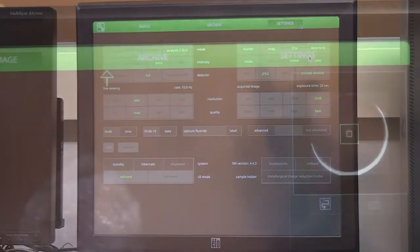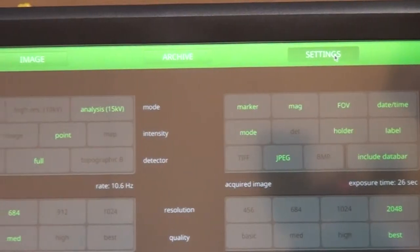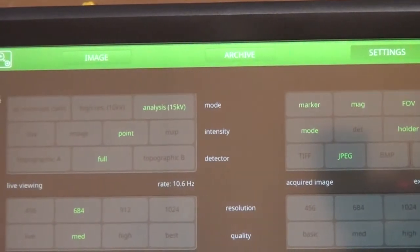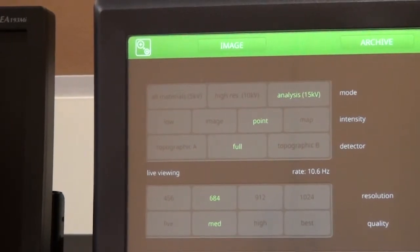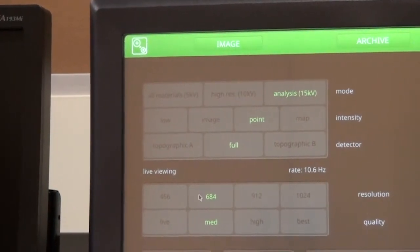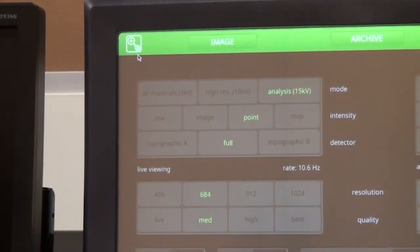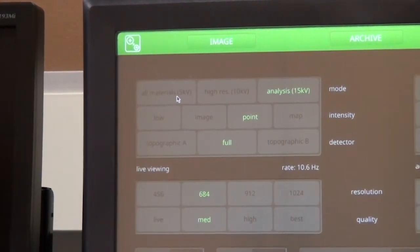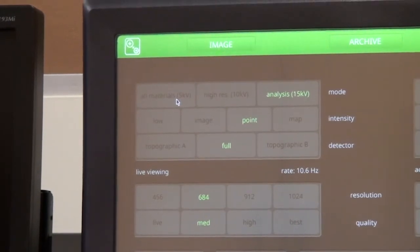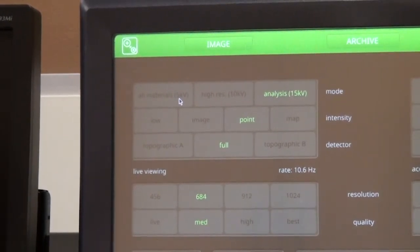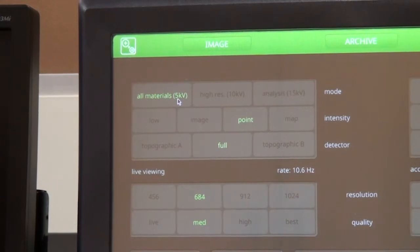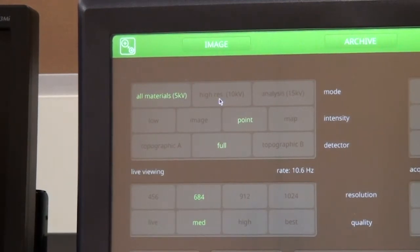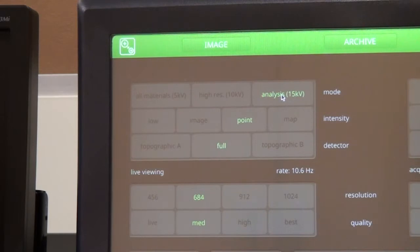This is the settings screen, and we are going to look at the important options for SEM imaging and EDS analysis. The voltage determines the energy of the electrons in the beam, and it can be set to 5 kV, 10 kV, or 15 kV.